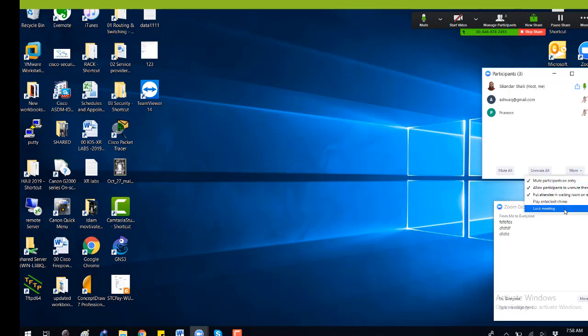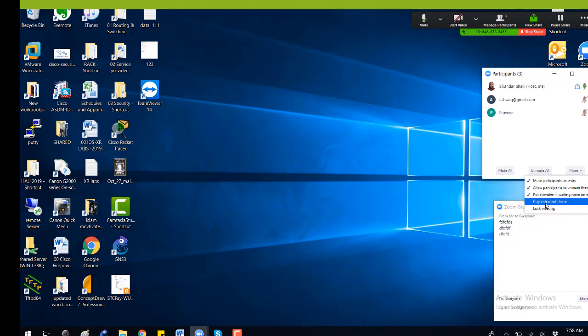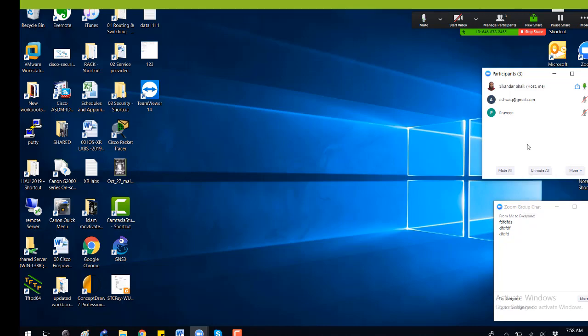There are some other options — basically you can lock the meeting if you don't want any other persons to join once it has started. You can also do that option.